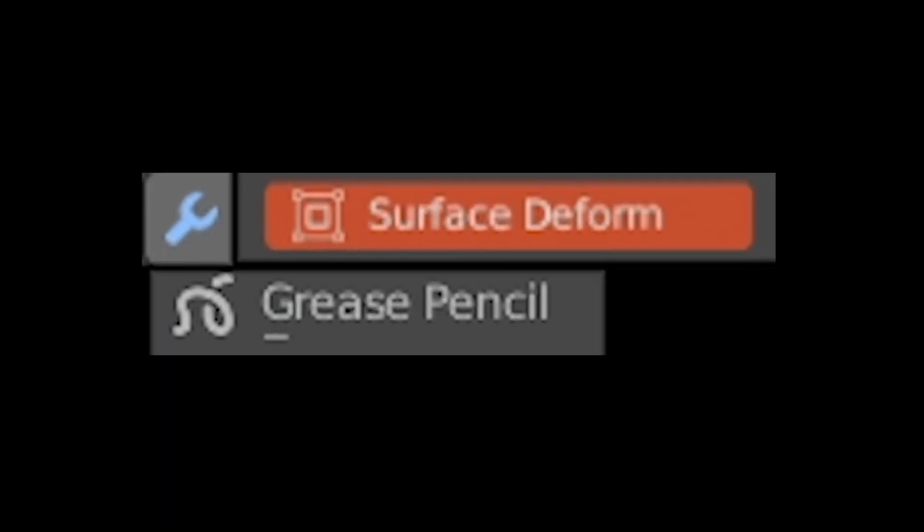So this was a quick showcase of the new Surface Deform grease pencil modifier and its updates.